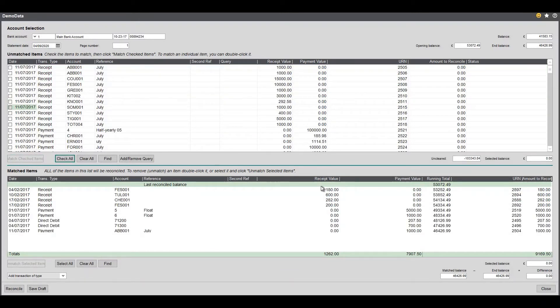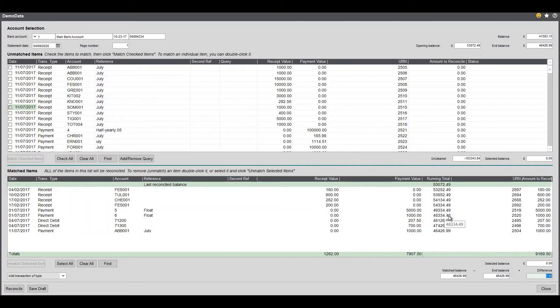Once those are in they can be reconciled but you can see here your difference is zero. You must ensure that your balance and your difference must be zero at the end.